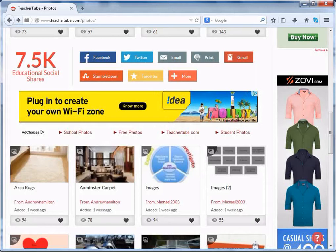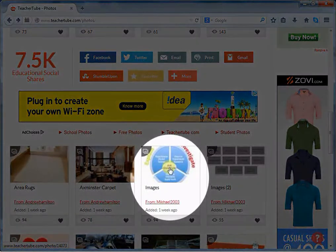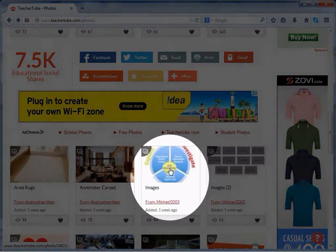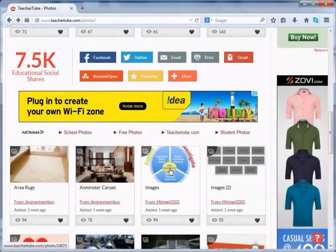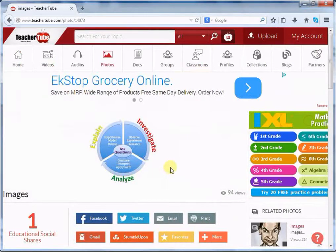Now, let us see how to share any file from TeacherTube. Open the resource. Right now I am sharing this image. Once it opens, scroll down.